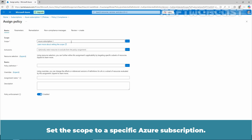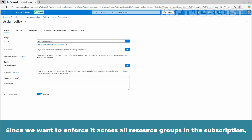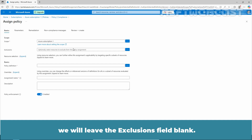Click Assign Policy from the top menu bar and choose the scope for the policy assignment. Set the scope to a specific Azure subscription. In our case, our Azure subscription is already selected as the scope. Since we want to enforce it across all resource groups in the subscription, we will leave the exclusion field blank.